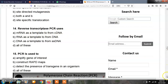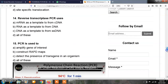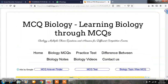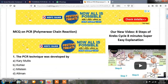Question number 15: PCR is used to — option A, amplify gene of interest; option B, construct RAPD maps; option C, detect the presence of transgene in an organism; option D, all of these. The correct answer is D, all of these. PCR is used to amplify genes of interest, construct RAPD maps, and detect the presence of transgenes in an organism. We have covered around 15 questions on polymerase chain reaction. Watch the full video, like, comment, and share with your friends, and don't forget to subscribe to Microbiology by Santosh Napte for notifications of upcoming videos. Thank you.